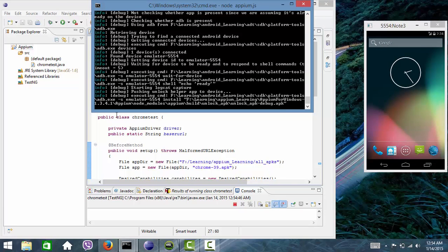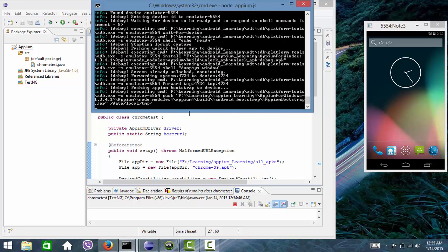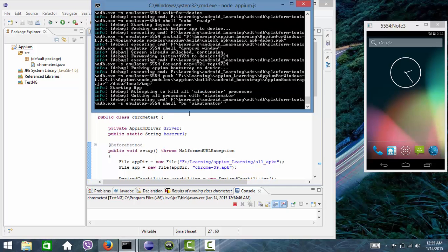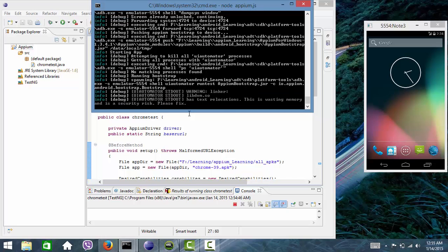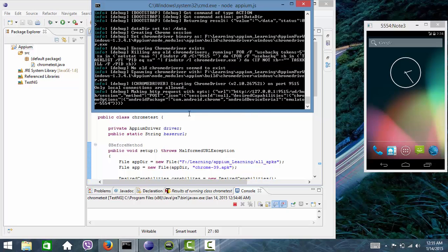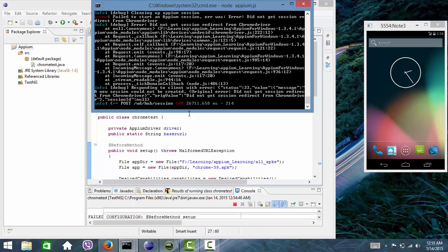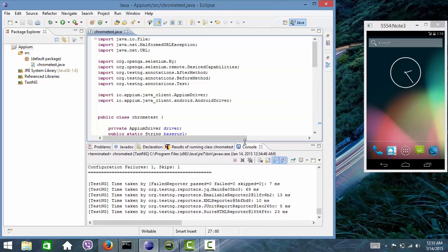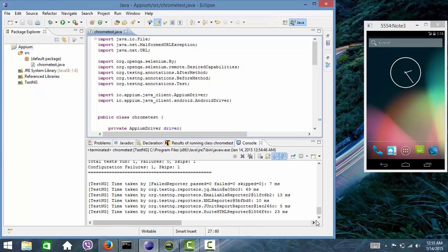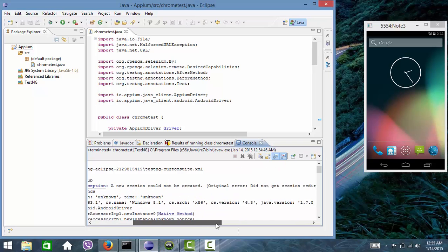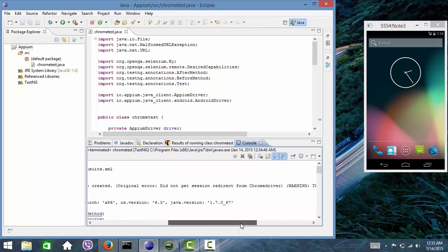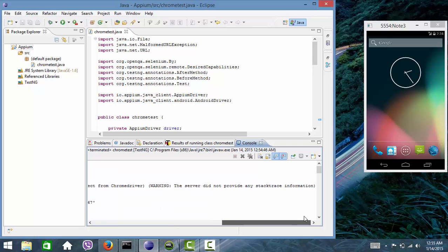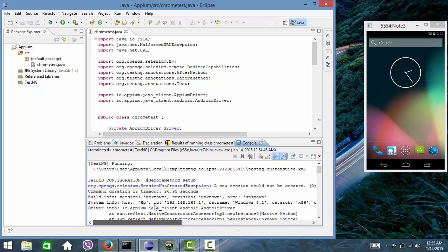See here, the script has been started, forwarding the port, starting ChromeDriver on 9515. Now you can see here we get an error message: a new session could not be created. It did not get session redirected from ChromeDriver. This is the error which usually most of us are facing.